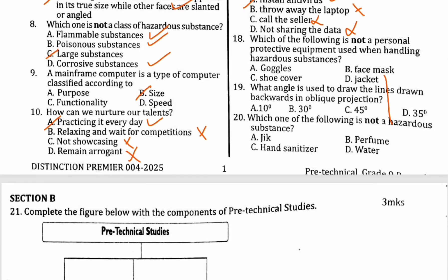Number eighteen: which of the following is not a personal protective equipment? We wear shoe covers to protect our shoes. What about a jacket? A jacket is not a personal protective equipment, so the correct answer is D.